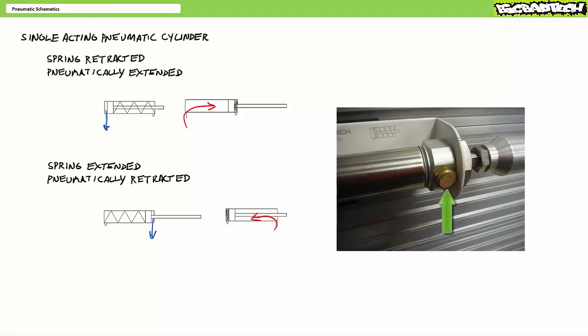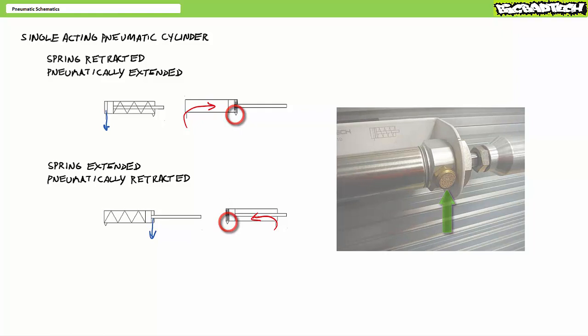Viewers will additionally note that single acting pneumatic cylinders sometimes incorporate a vent port on the spring end to keep the space from being obstructed. This vent port may or may not be indicated in the schematic symbol.